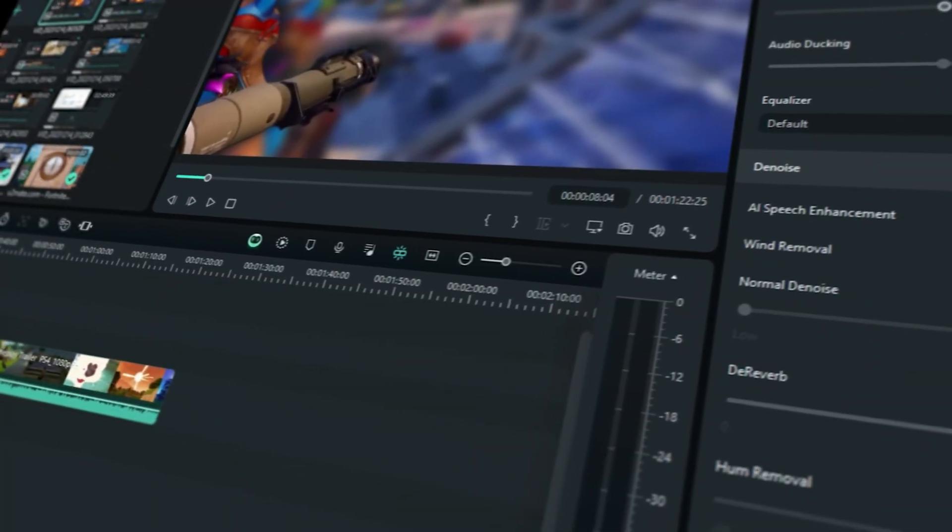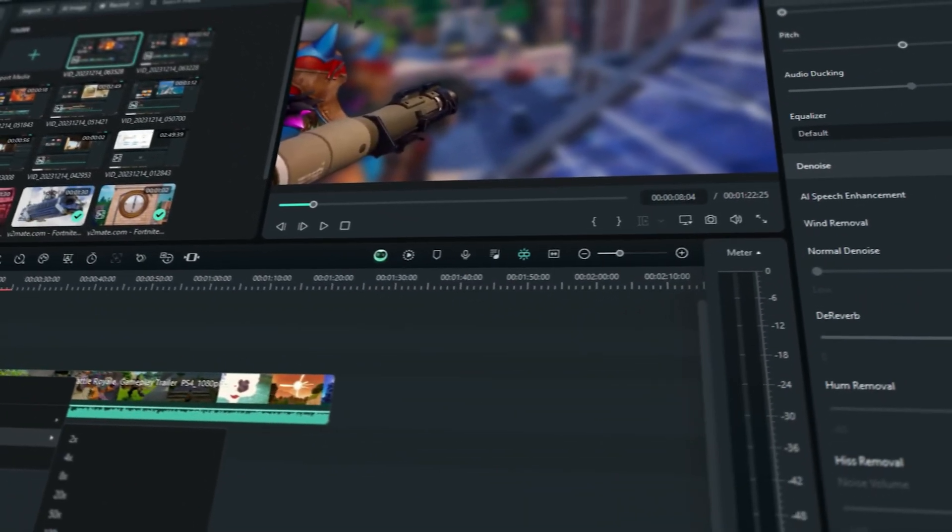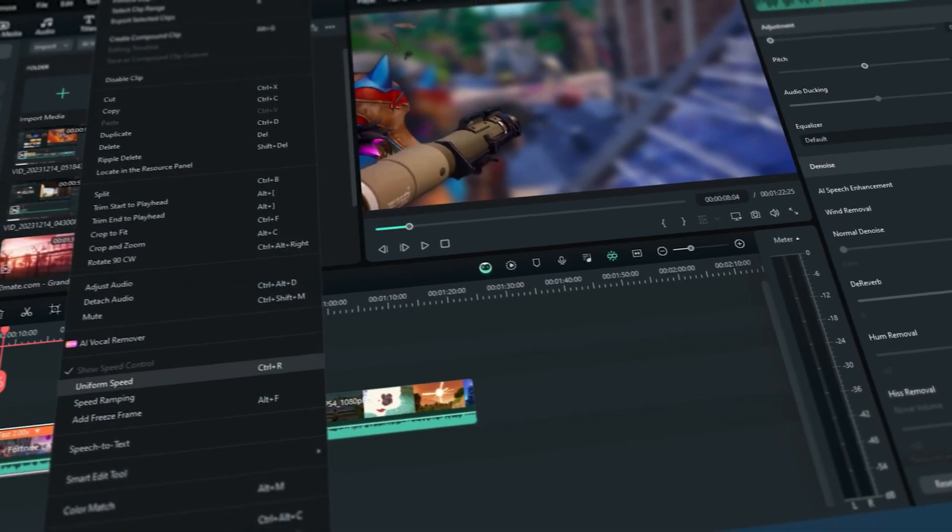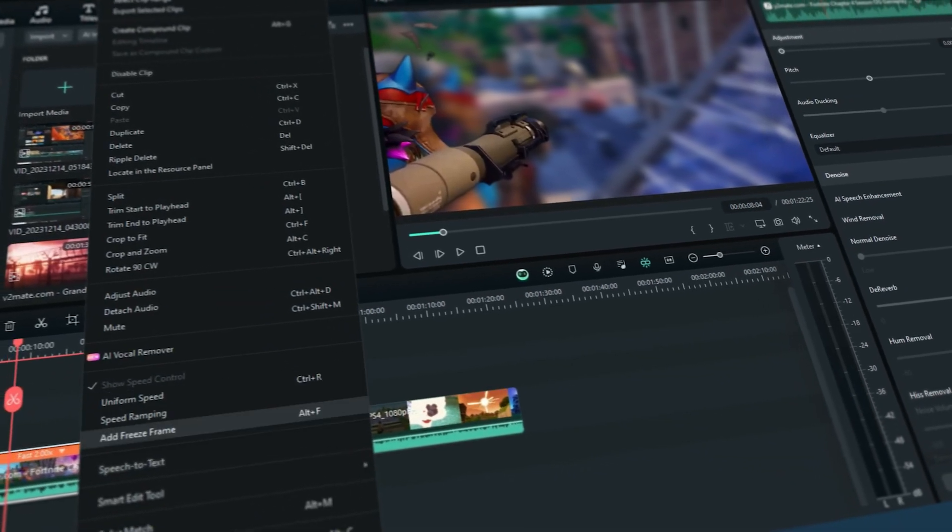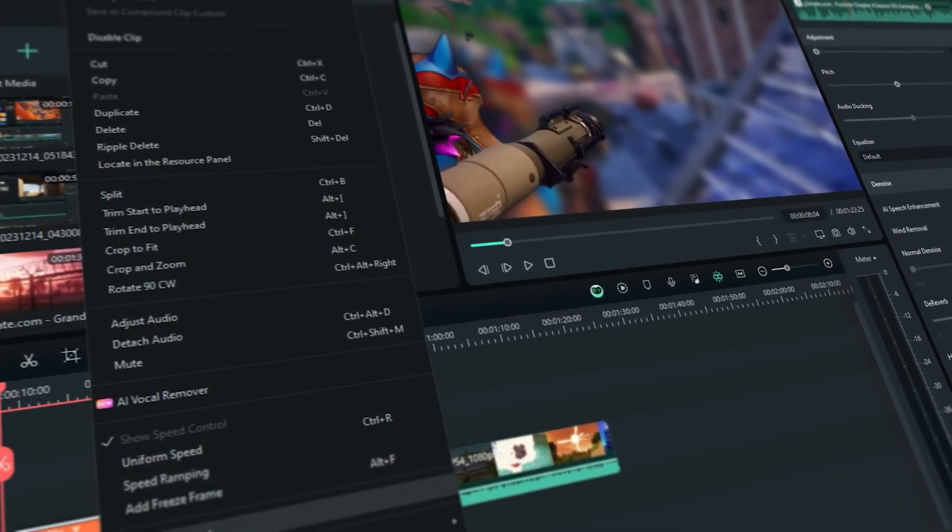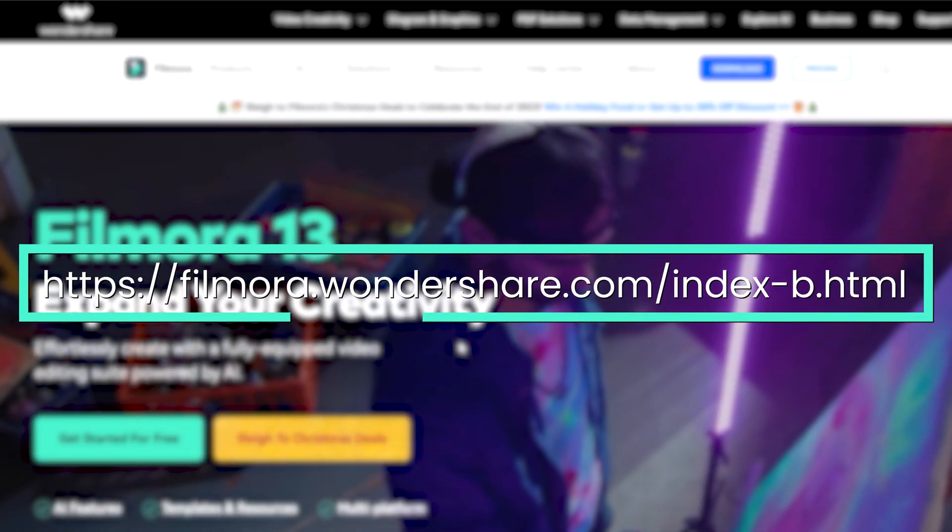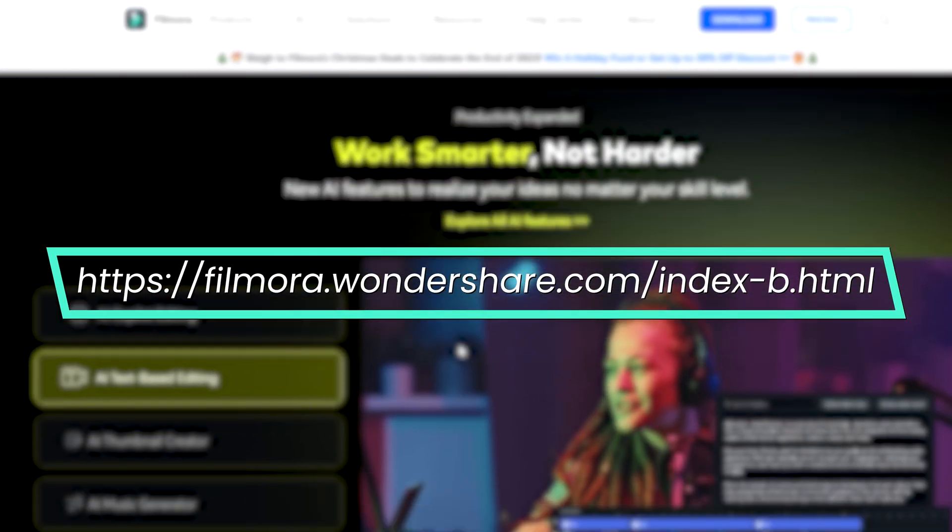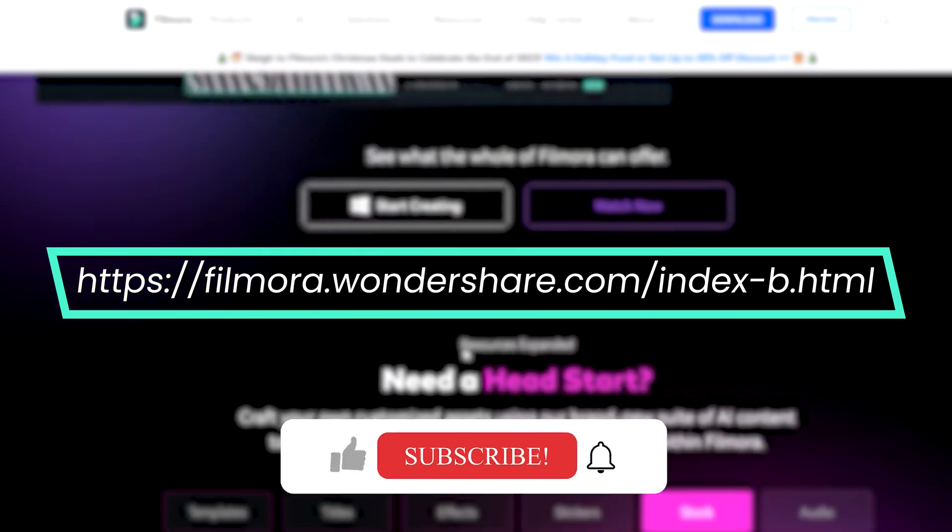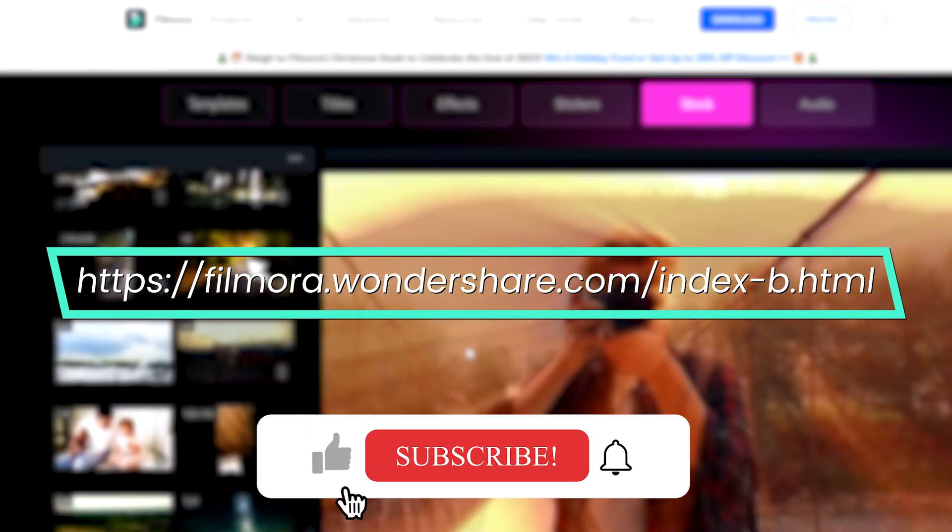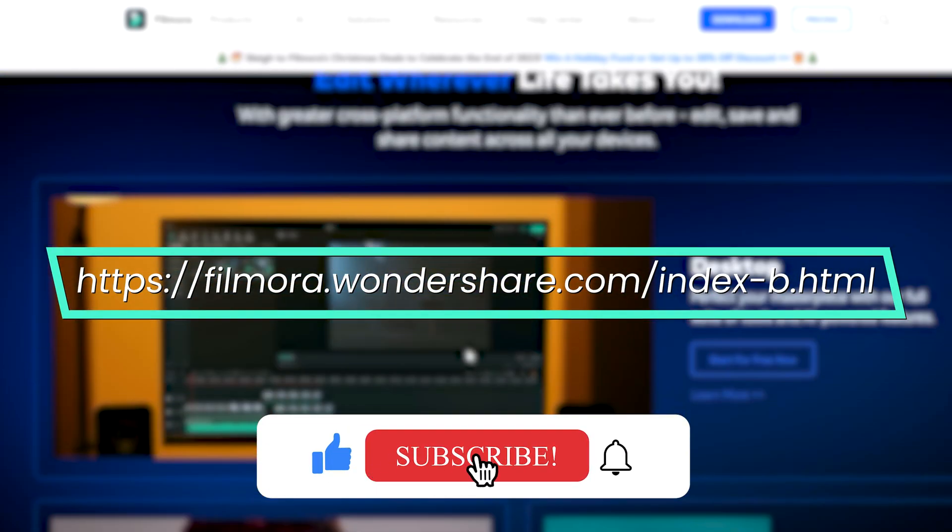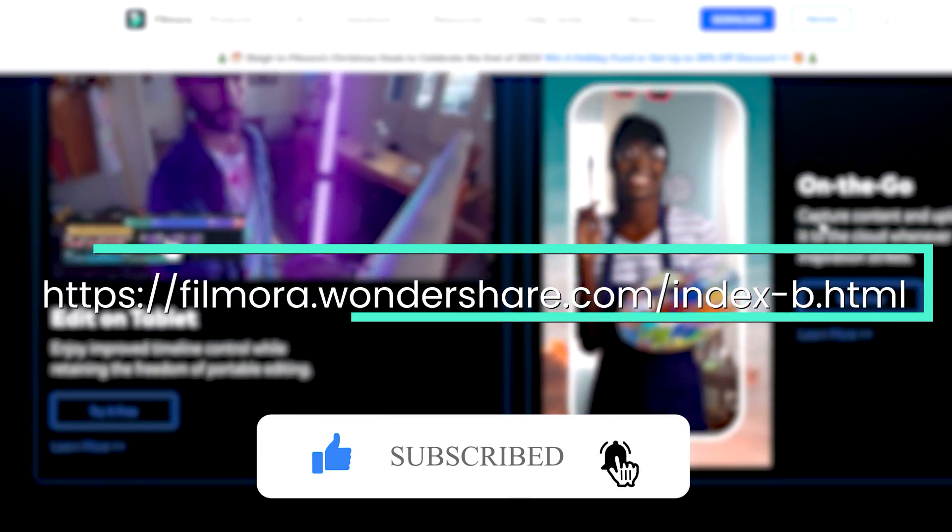There you have it! Filmora is more than just an editor. It's a gateway to making your gaming videos more engaging and professional. So try these tips and let your creativity run wild! Like, subscribe, and share your epic gaming moments edited with Filmora! Game on!